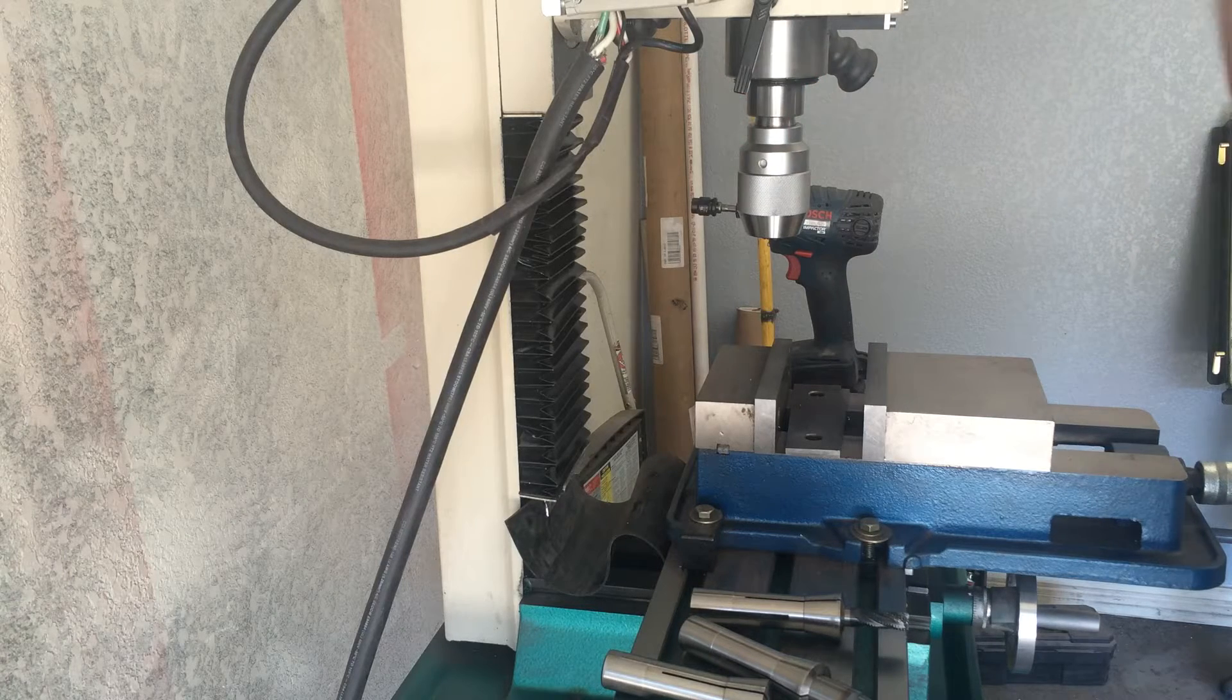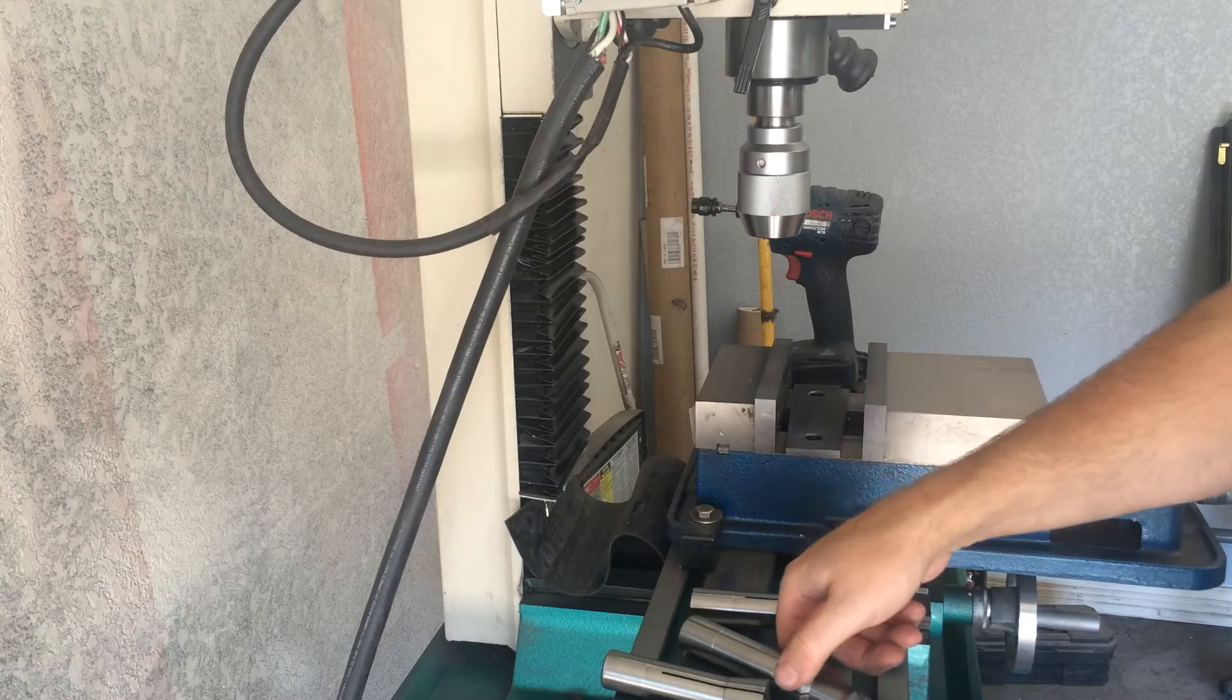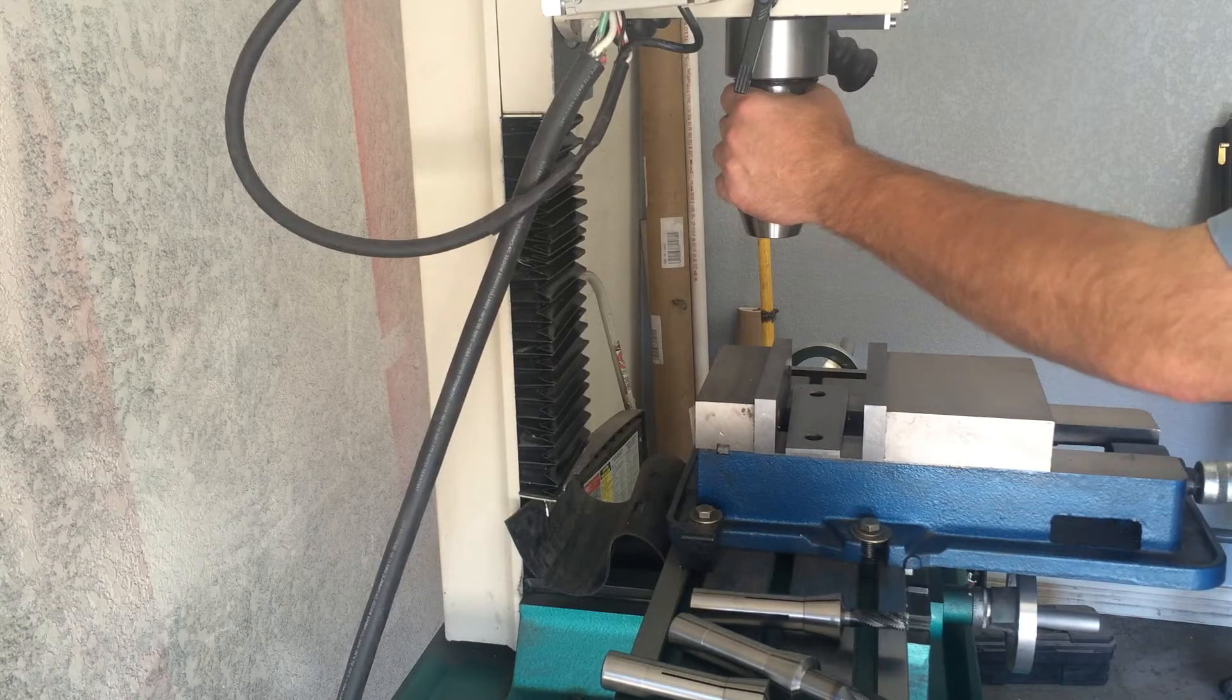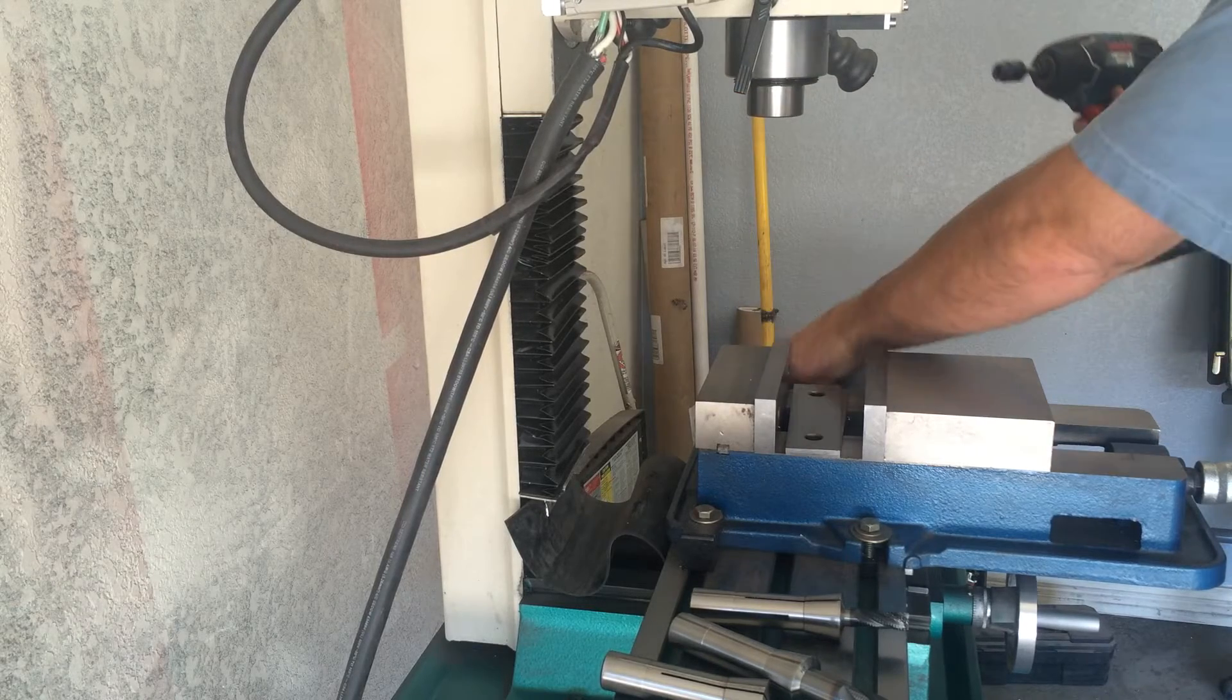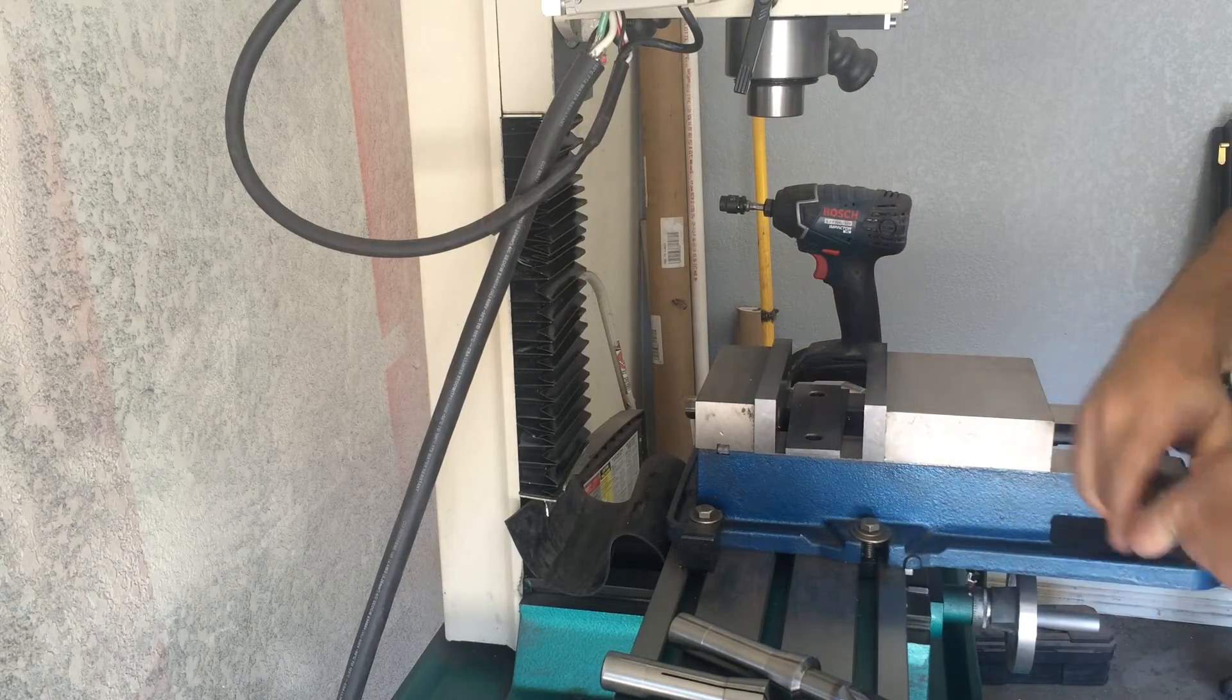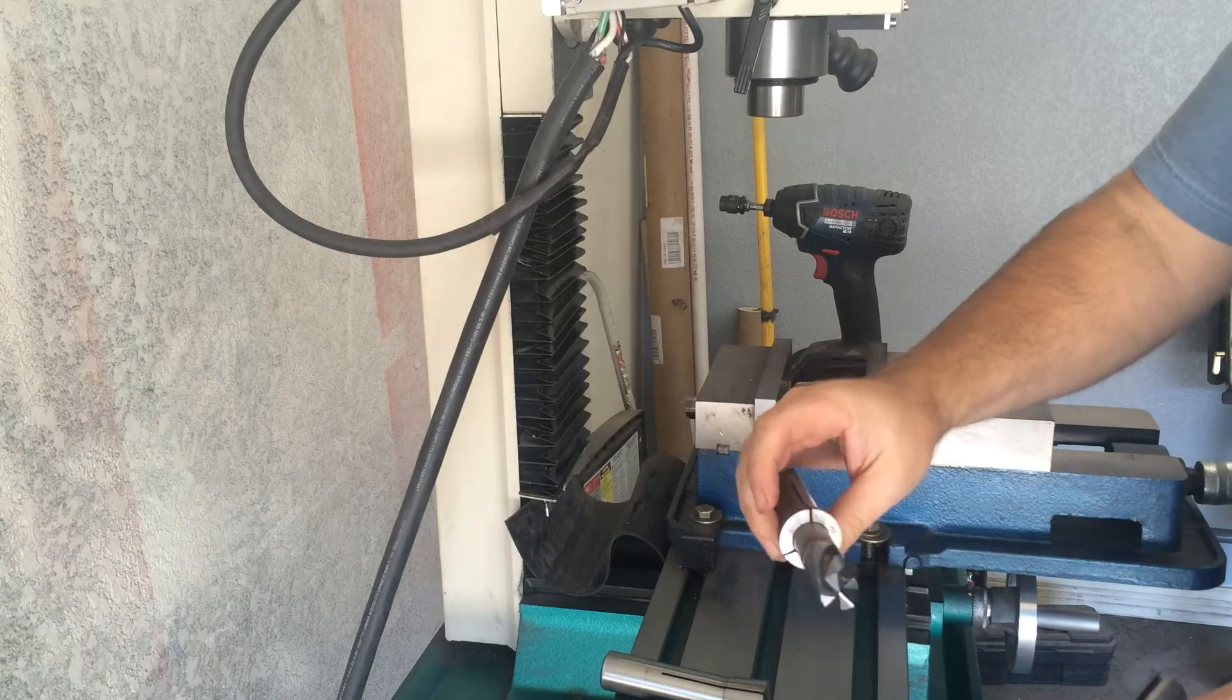But you can't really do any milling with that, so to swap that out you need different size collets for different size end mills. So here's a 3/4 inch end mill with a 3/4 inch collet.